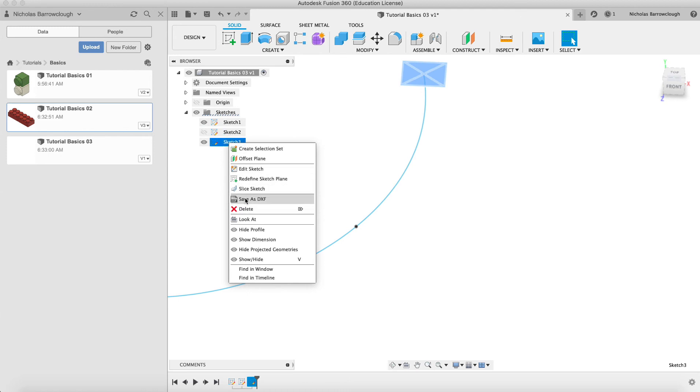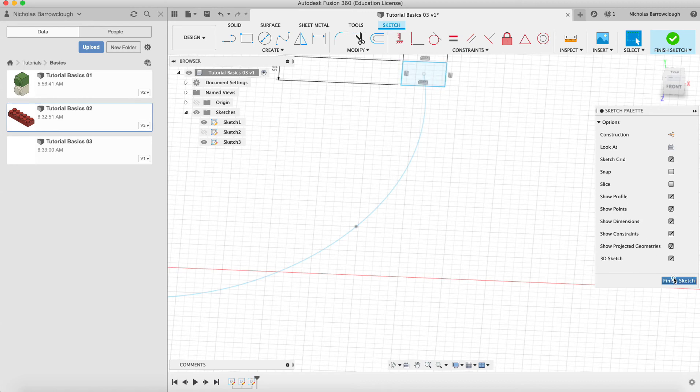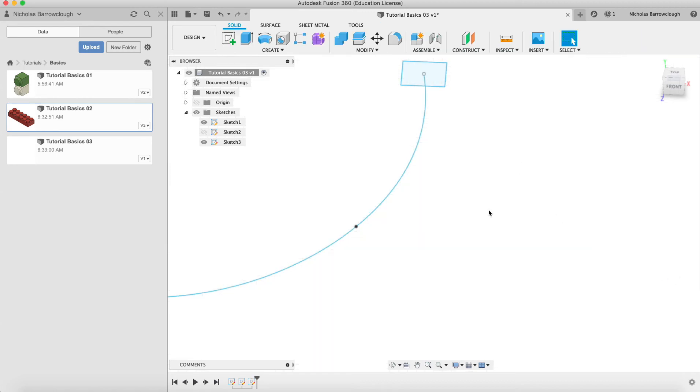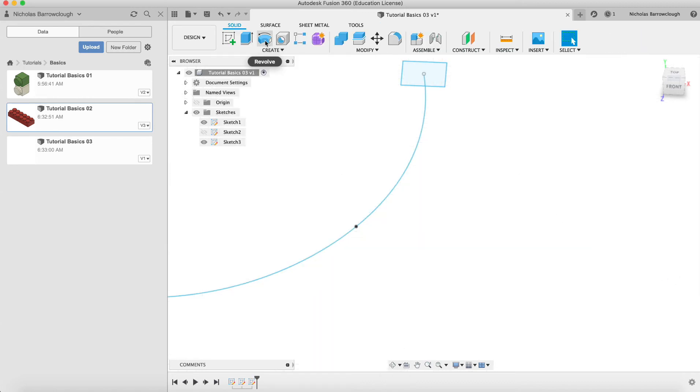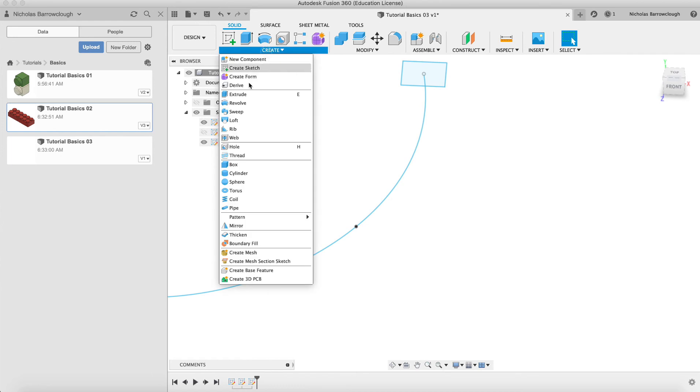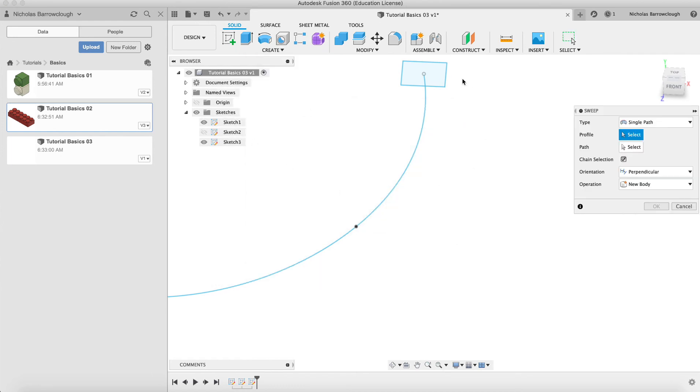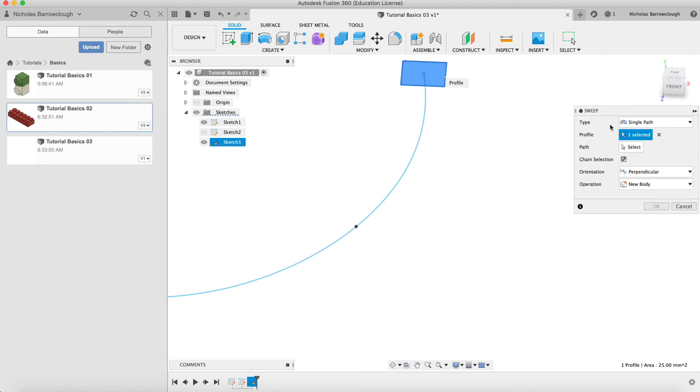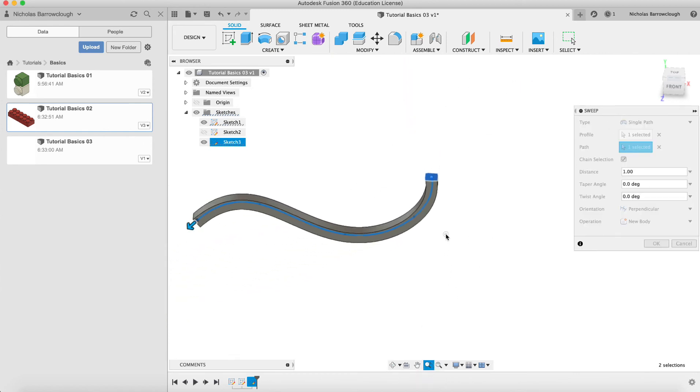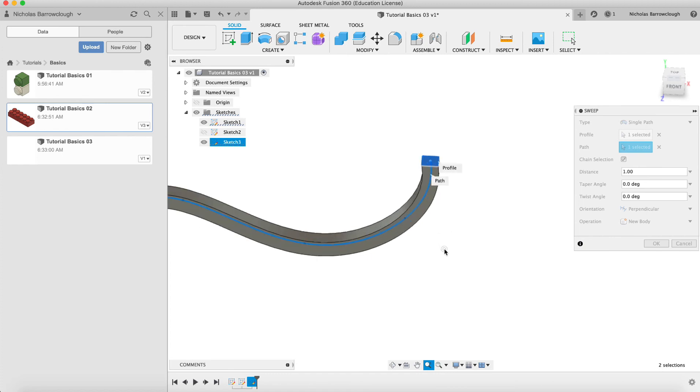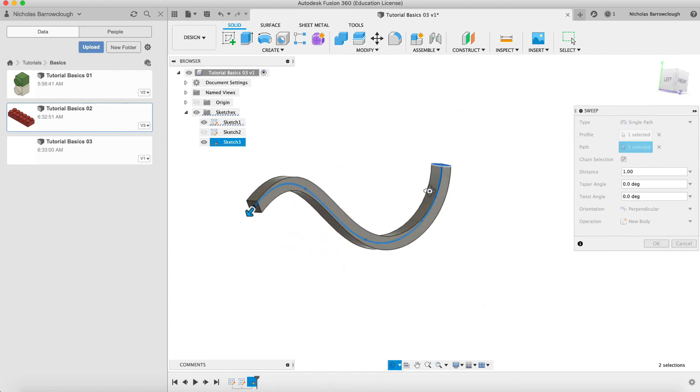And again we'll use the sweep. So this will be our profile and this will be our path. So now we are sweeping a square section along our spline.